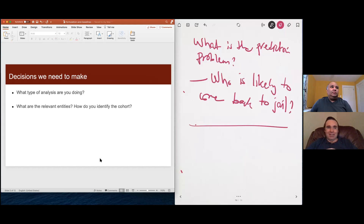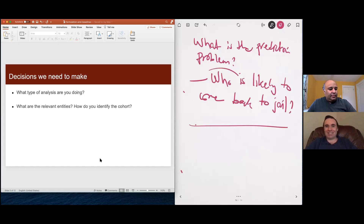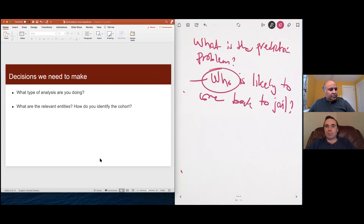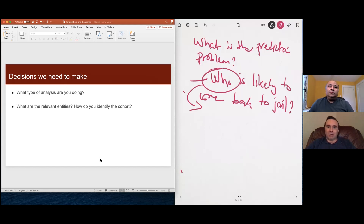So we're formulating the prediction problem as: can we build a system that tells us who is likely to come back to jail? But that seems very broadly defined. The first piece to nail down is: who is 'who' in that statement? Is it everyone in Johnson County? Is it everyone today or who has ever lived there? Implicitly, since we're thinking about recidivism, it's people who've been in jail at some point in the past — not everyone in the county. What if you were in jail 20 years ago for a minor issue with no prior or subsequent record?